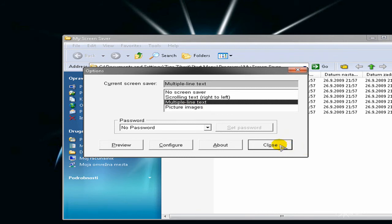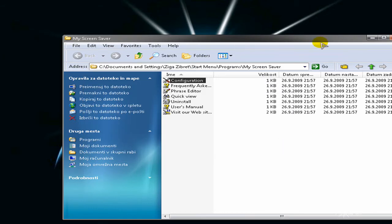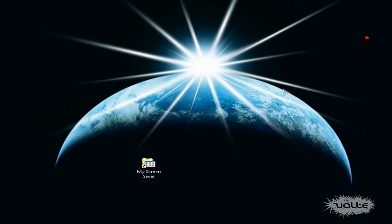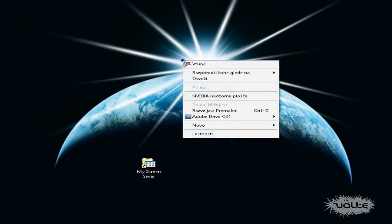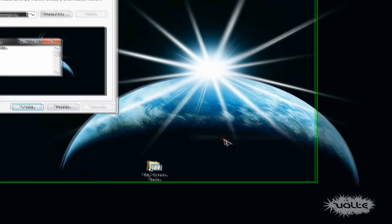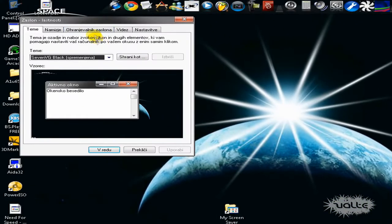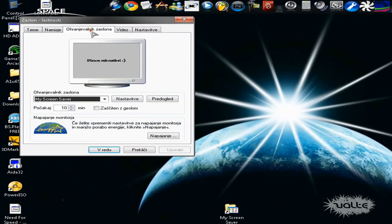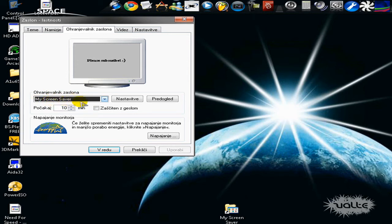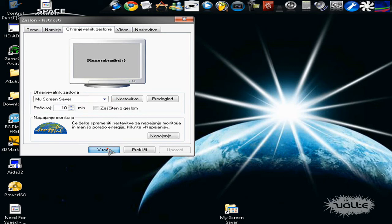But when you've done this, just close it and go to your desktop. Click on properties and click on screen saver and choose here MyScreenSaver if it isn't already checked. So click OK.